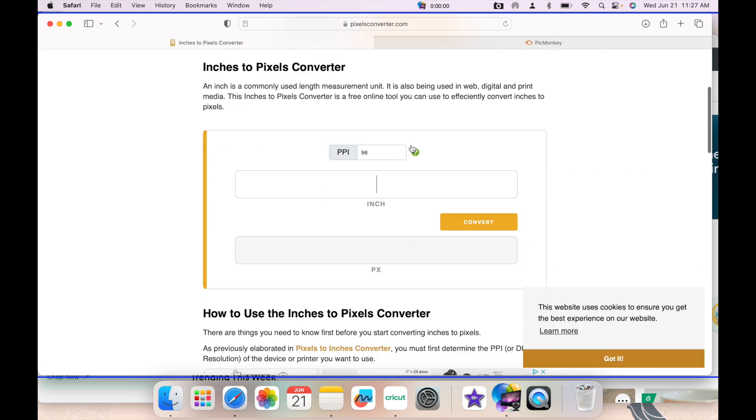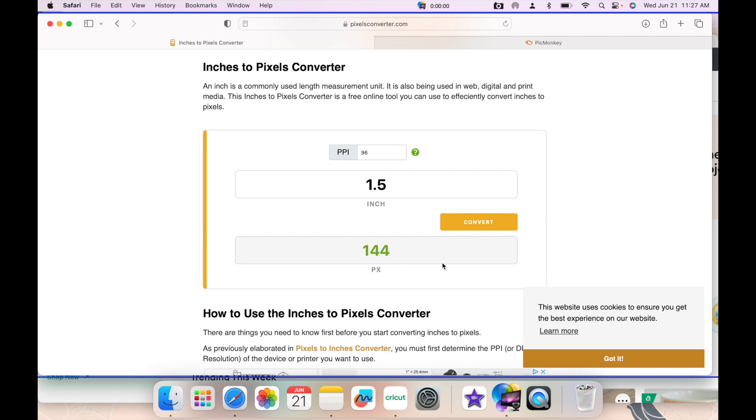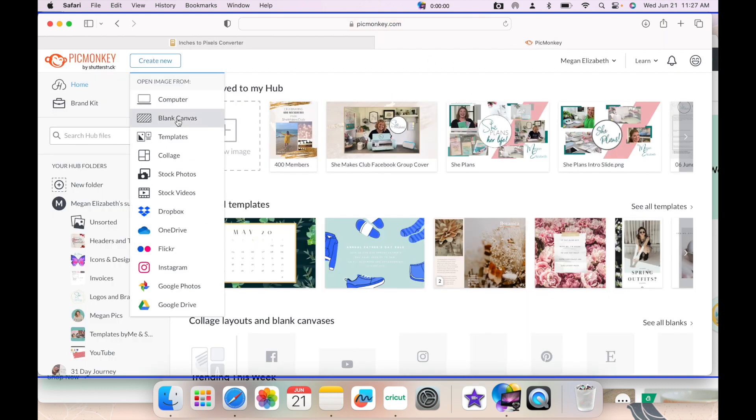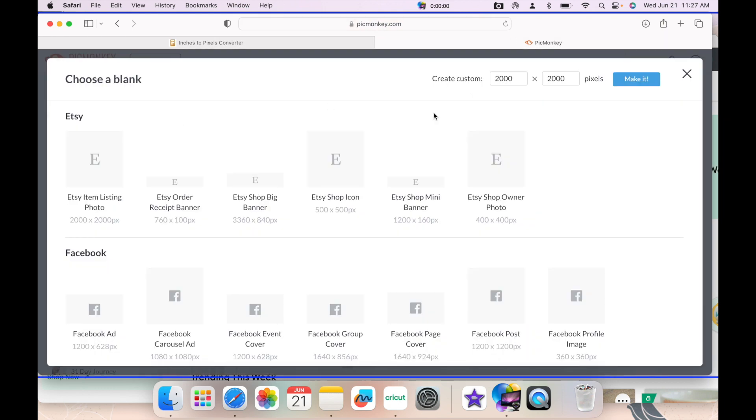I'm gonna use PicMonkey, but first I want to make sure I have the correct inches to pixels. So I use this inches to pixel converter and it's 1.25 inches which is 120 pixels by 1.5 inches which is 144 pixels. I use this tool often when I'm making stickers.